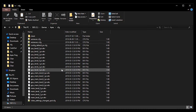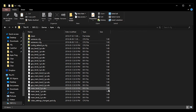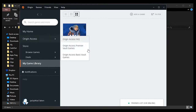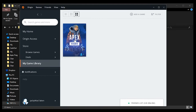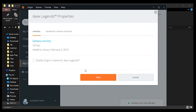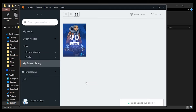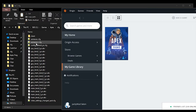Once that's done, save the file and you have an auto exec. Now make sure your game can boot up and read your auto exec every time you launch. To do that, launch Origin, go to My Game Library, right-click on Apex Legends, go to Game Properties, then Advanced Launch Options. Type in '+exec autoexec.cfg' inside the command line arguments and hit Save. Every time you launch the game it will read those commands from your auto exec.